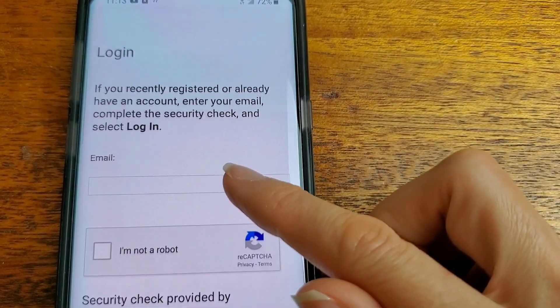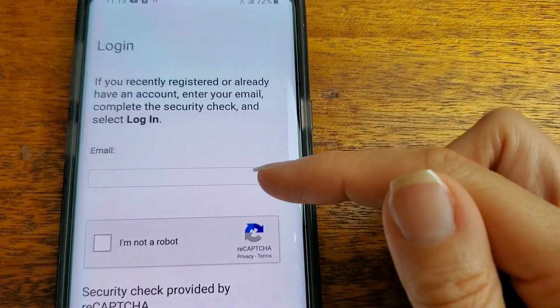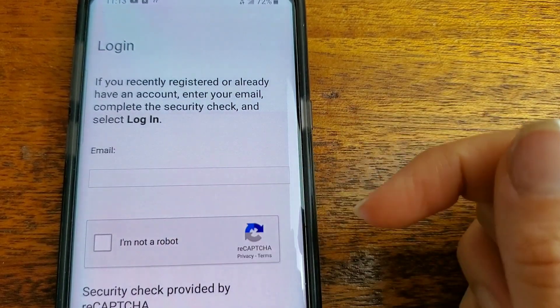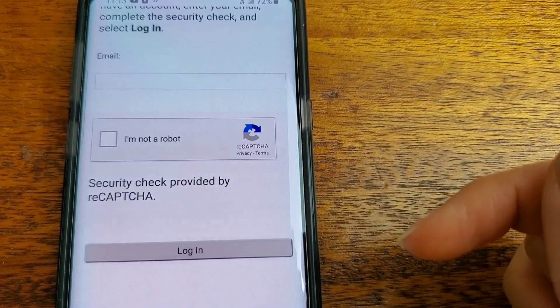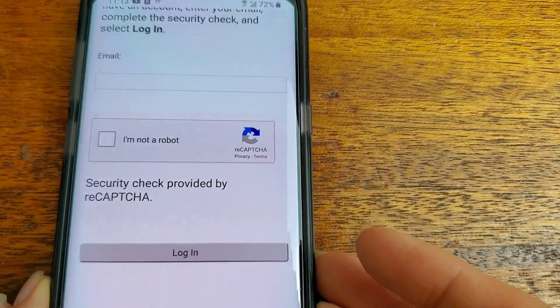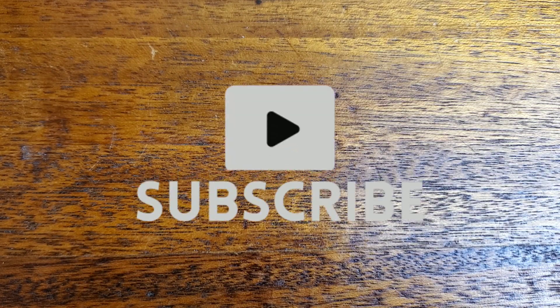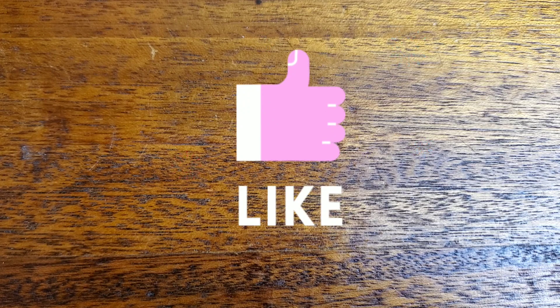So here we are, now you can finally login. Enter your email, complete the I'm not a robot check, and then press login. It's gonna take you to your personal image page and your personal caption, then you're gonna type in your password and press login.